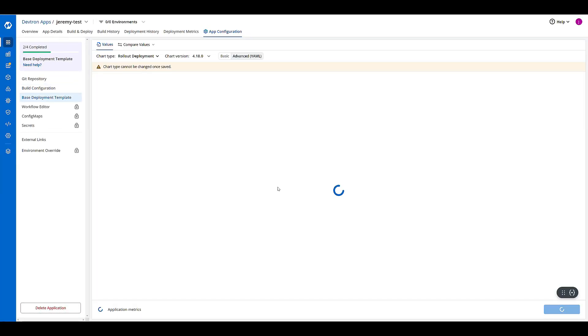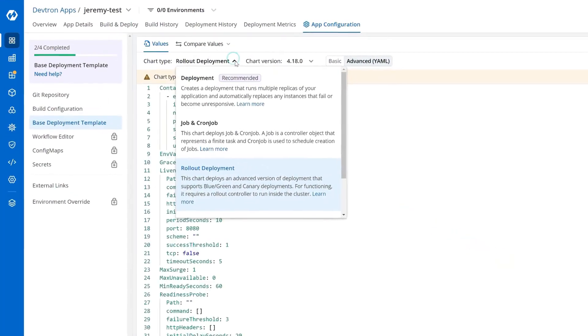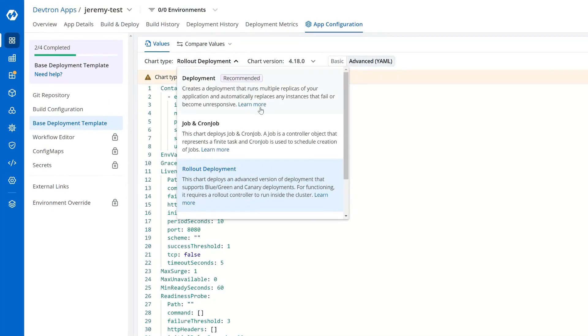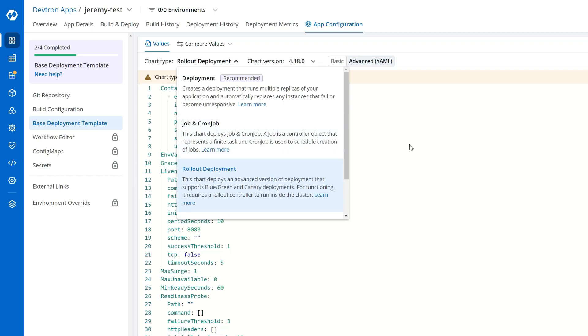When I get to my base deployment template, I can choose a different type of deployment. I can do a basic deployment, rollout with some advanced features, I can do just a job, depending on what type of application I have.